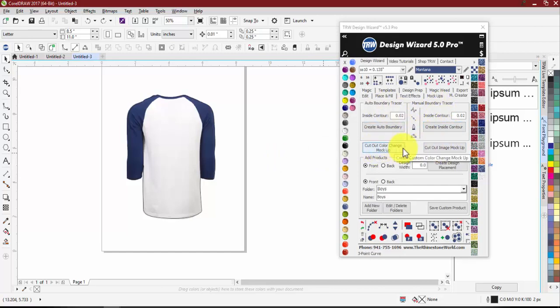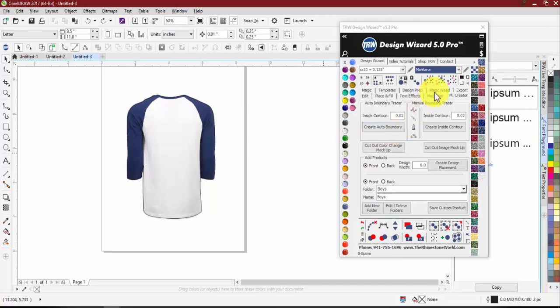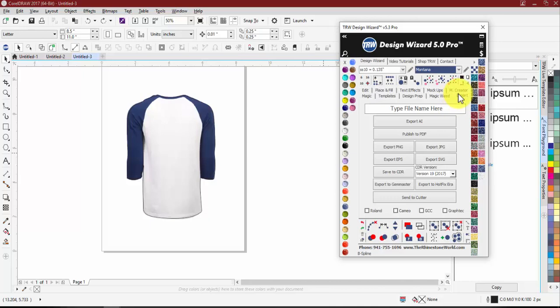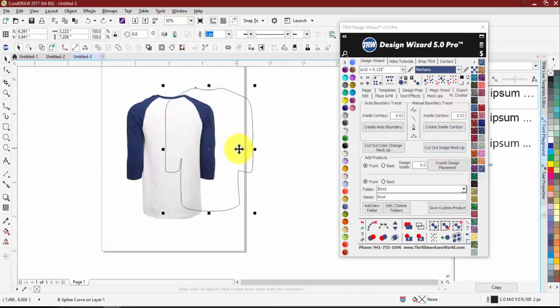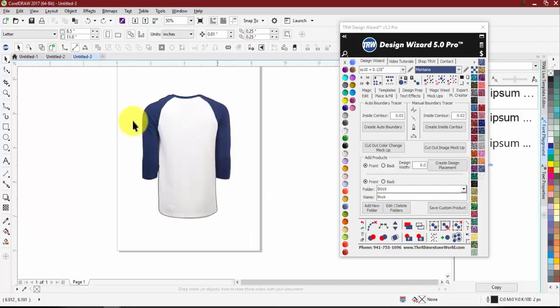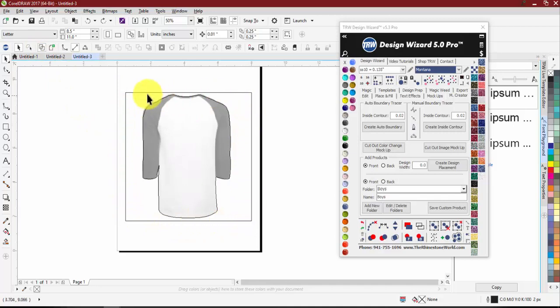After the tracer, you choose either Cut Out Color Change Mock-up or Cut Out Image Mock-up. Because this raglan shirt has two different colors, we cannot make it a color-changing mock-up. Only plain white shirts can become color-changing mock-ups. If it has any color at all — even all blue — you need the Cut Out Image Mock-up. For a color-changing effect like the preloaded mock-ups, the product must start as white. We have two items selected — I need to make sure I have both.